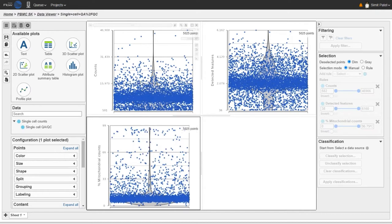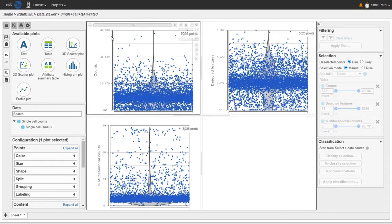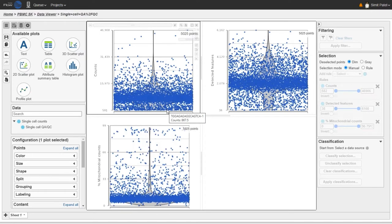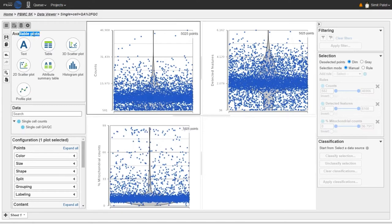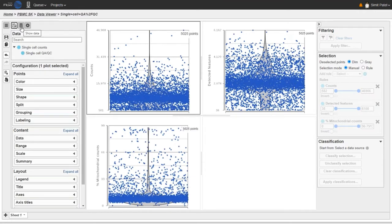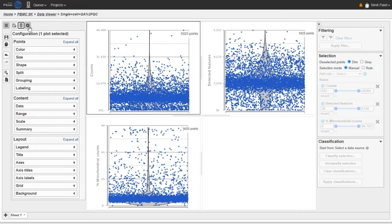Each blue dot in these plots is a different single cell — you can see from the figure legend there are roughly 5,000 cells. The cells are positioned along the y-axis according to their quality metric; the position along the x-axis is not so important. Let's configure these plots to see the patterns a little bit better. I'll start on the left-hand side by removing the available plots card and the data card, leaving just the configuration card. The configuration card has lots of options — I encourage you to go through each one to understand how they all work.